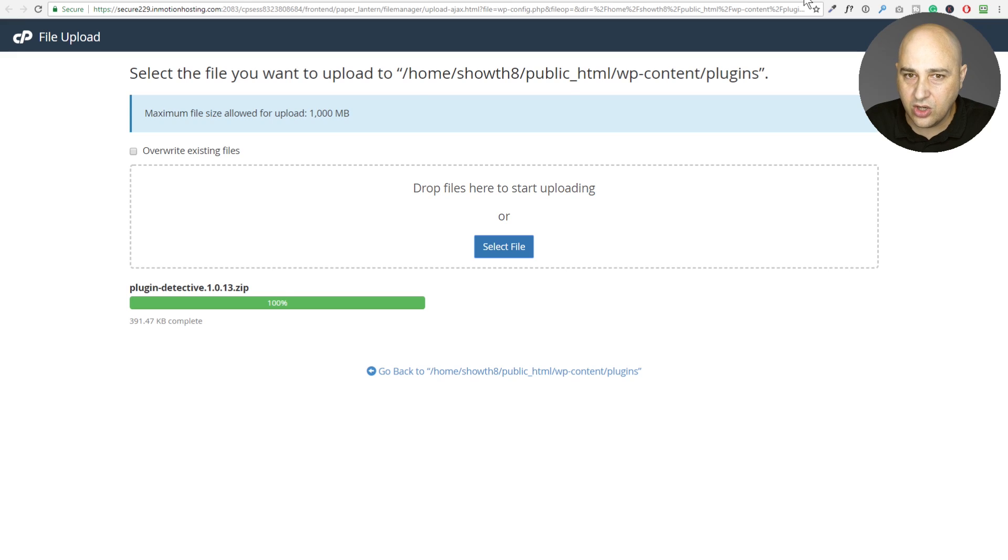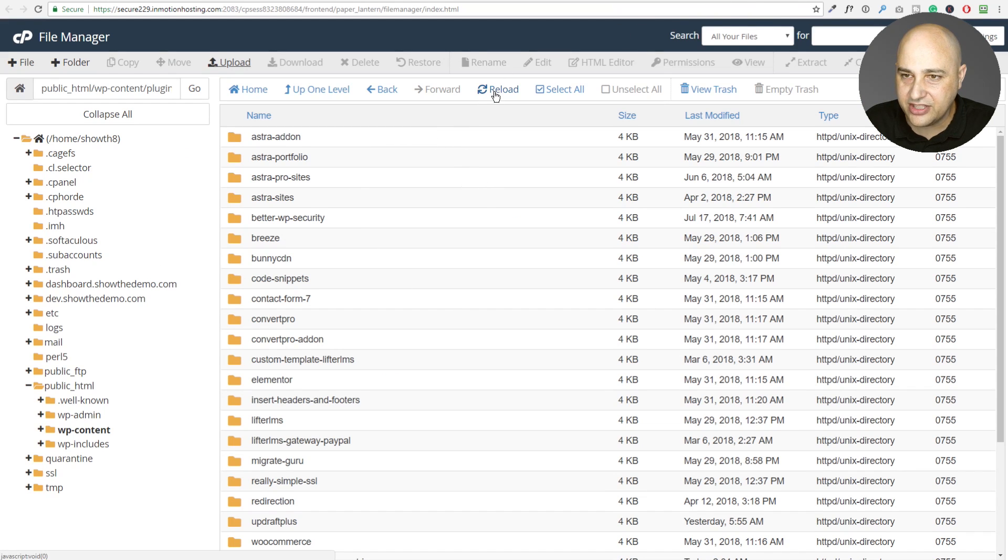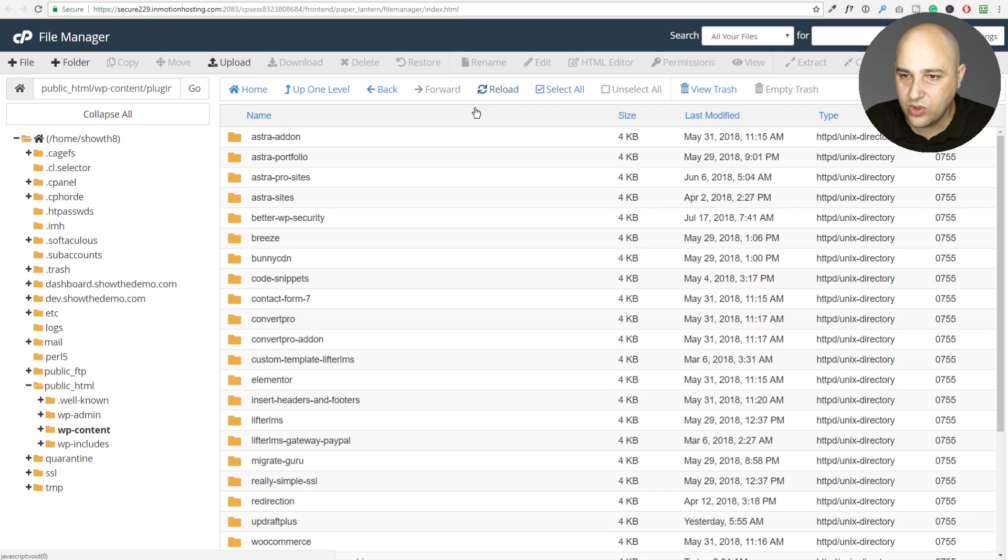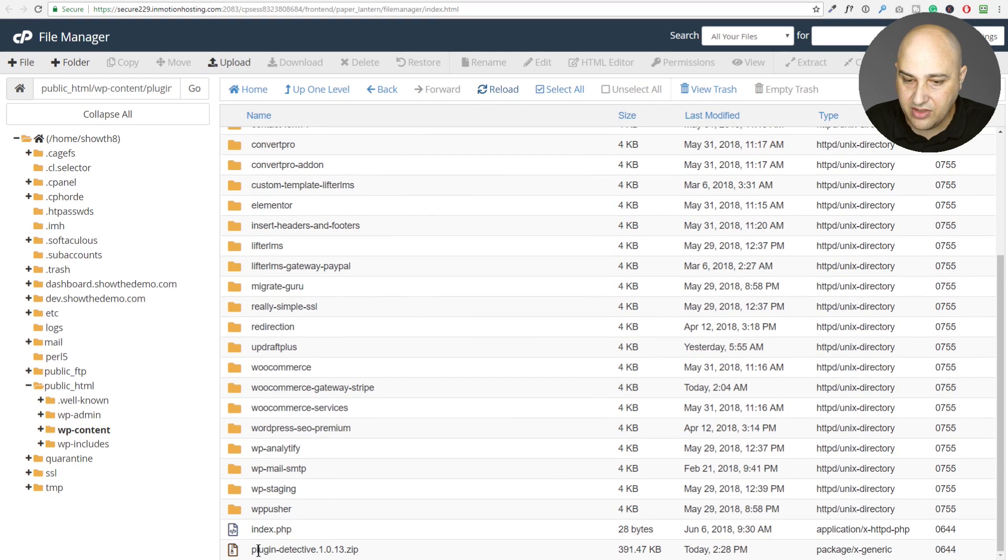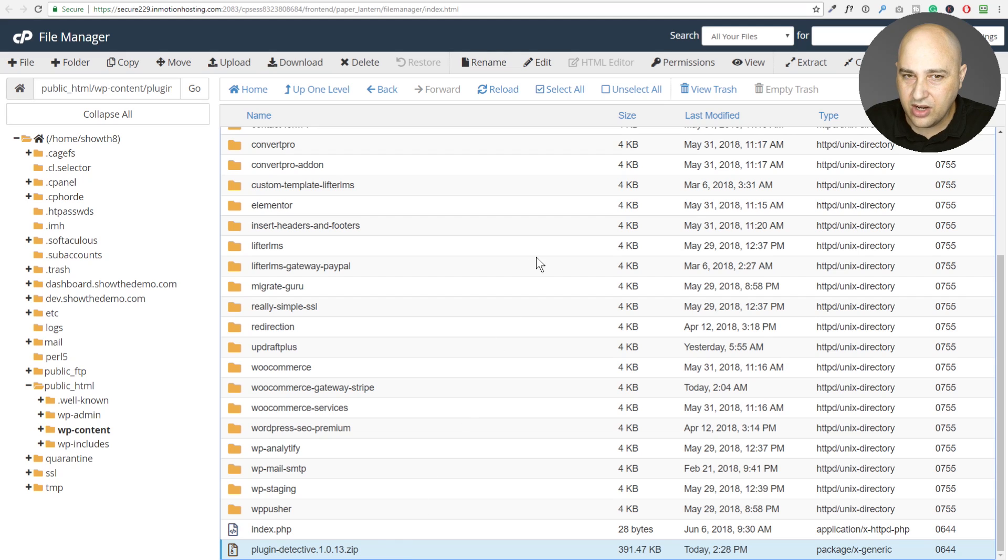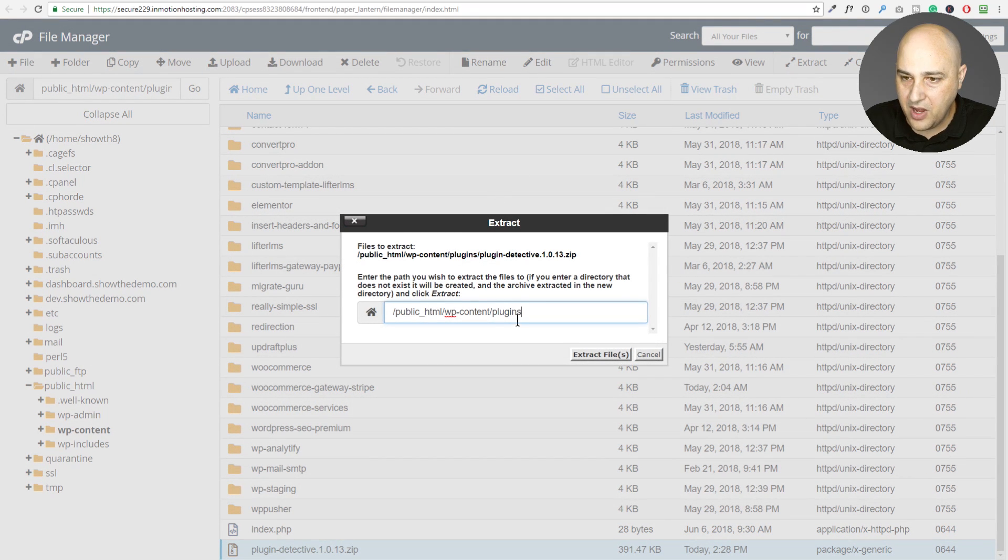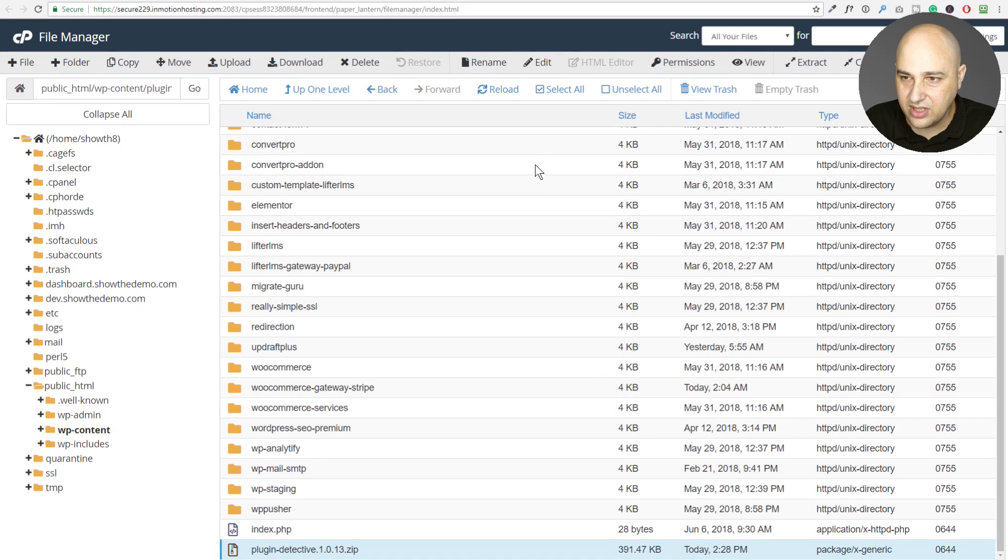So I'm going to go ahead and close this tab out right here and then right here, I'm going to go ahead and click on this reload button so I can reload a list of everything. So at the very bottom, you're going to see there's that plugin or that file we just uploaded and it's a zip file. So when you click on that, there is an option right here that says extract. So when you click on that, this pops up, just click on extract files, click on close.